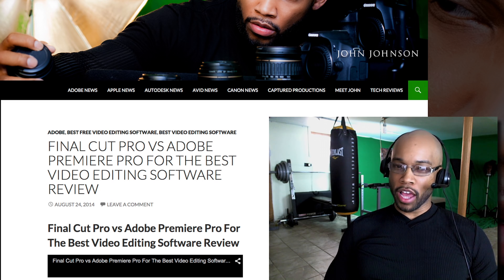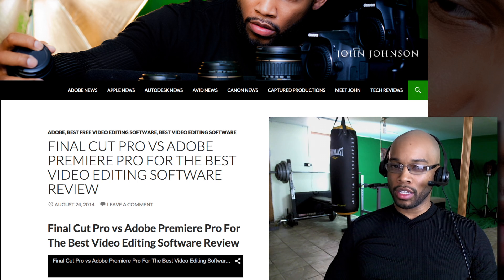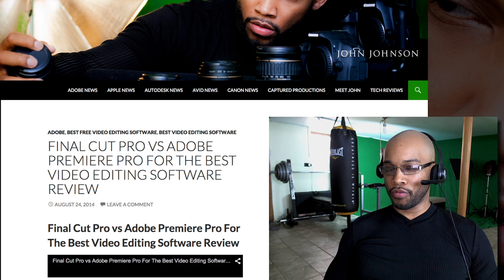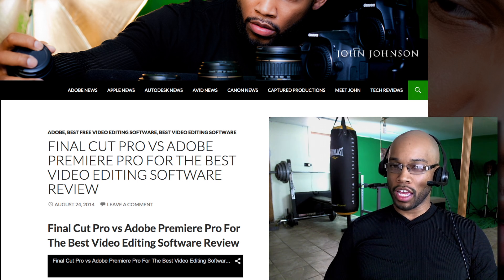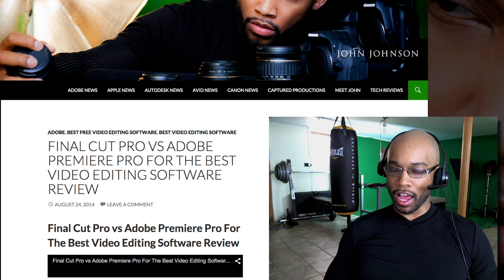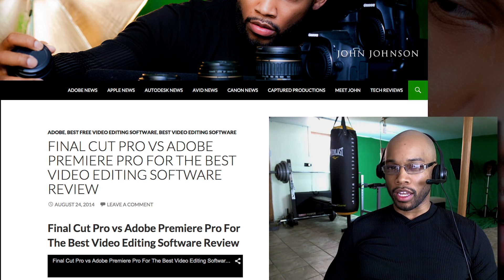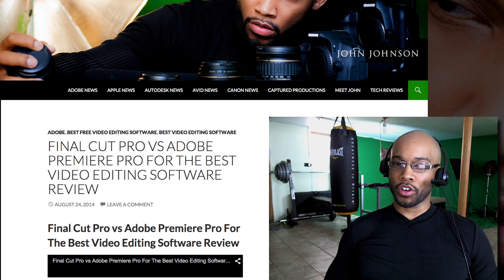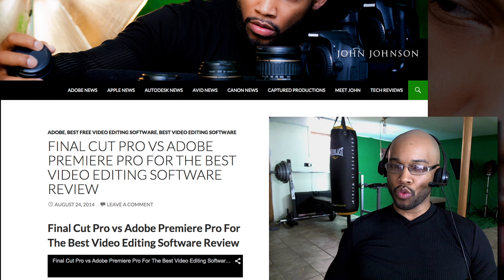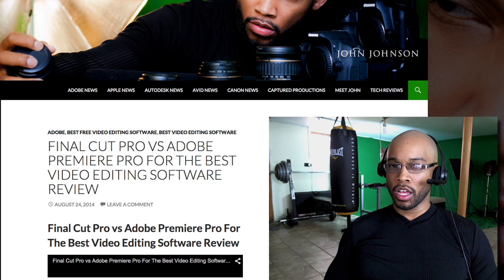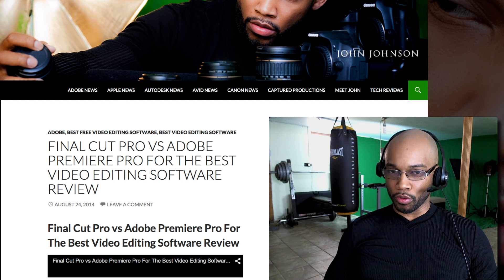We're going to jump right into the Adobe 2015 release of their Creative Suite. I am so excited, but I cannot cover it all in one video, so I just want to focus on Adobe Premiere Pro.